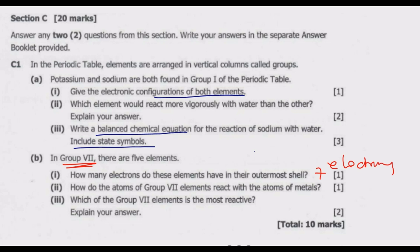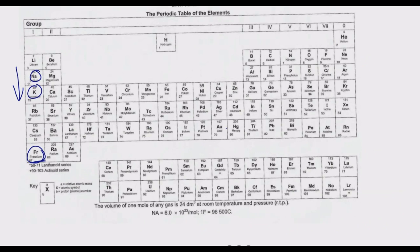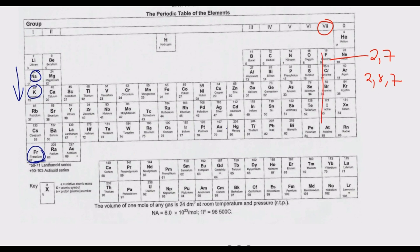To demonstrate, we go to the periodic table. Group 7 contains fluorine, which has an atomic number of 9. Its first shell has 2 electrons, and 9 minus 2 = 7, so its outer shell has 7 electrons. Chlorine has an atomic number of 17: 2 plus 8 equals 10, and 17 minus 10 = 7. Similarly, all group 7 elements have 7 electrons in their outermost shell.